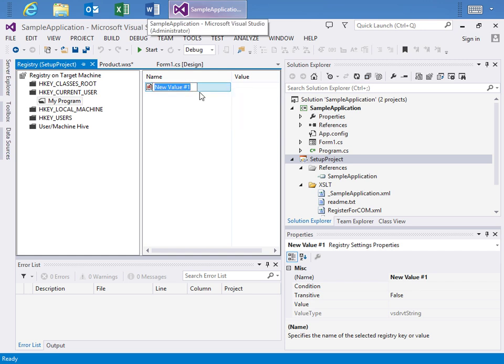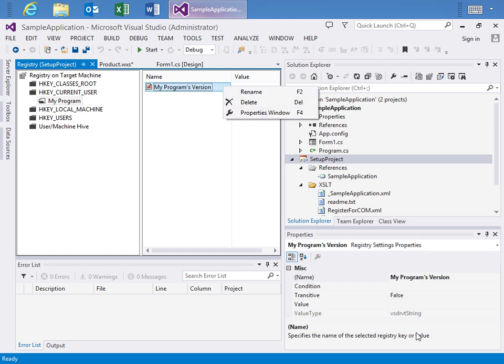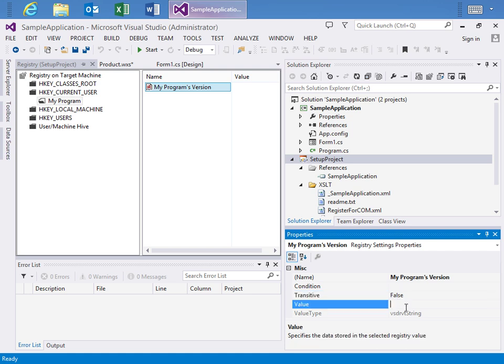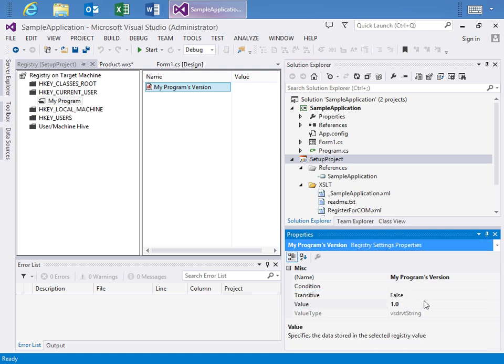And I'll rename it by right-clicking in the context menu and I will say this as My Program's Version. And then for the value I'll move over to the properties and I'll just say it's 1.0. And you get the gist of how this would work.